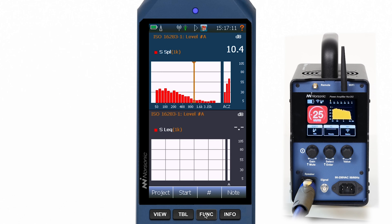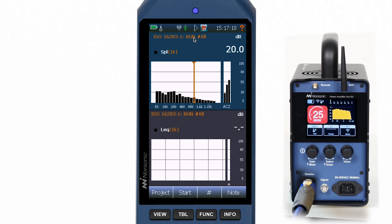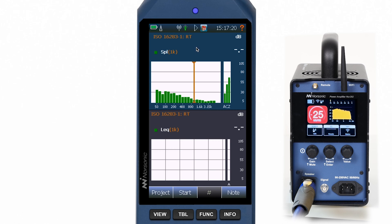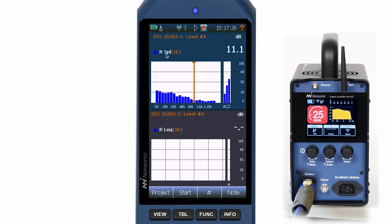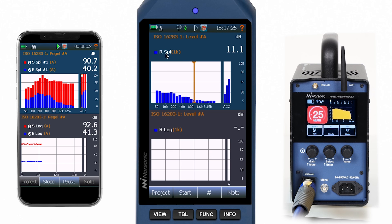We can now simply use the function key to toggle through the type of measurement we want to make. Sending room level is shown in red, background noise level in black, reverberation time in green, and receiving room level in blue. For dual channel measurements, sending and receiving room levels would be shown within one view.